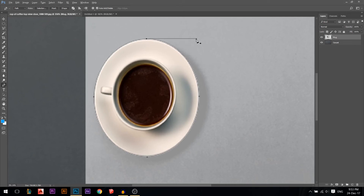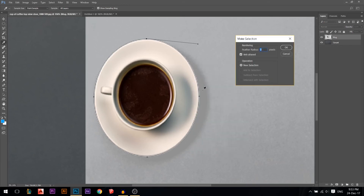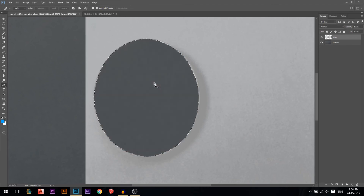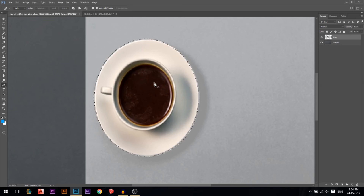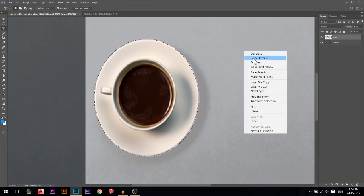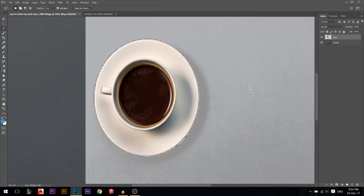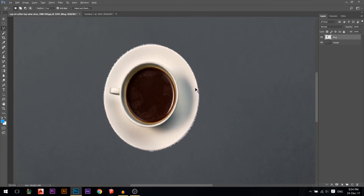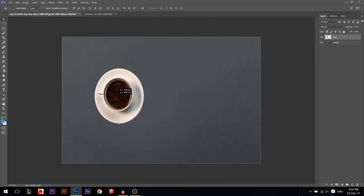Now our selection is ready. Right-click, Make Selection, set feather to zero, press OK. I selected the mug. If I press Backspace it deletes the mug, but I want to keep the mug and delete the rest. Stand on any selection tool, right-click anywhere and find Select Inverse, click it to invert your selection. Now press Backspace to delete the background, then press Ctrl+D to deselect.